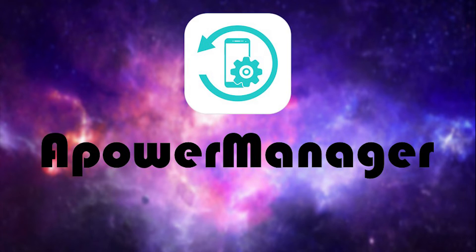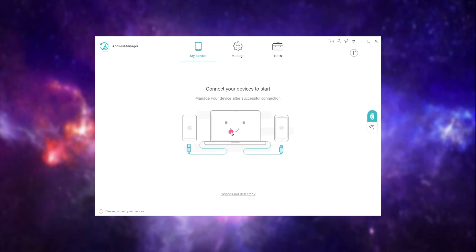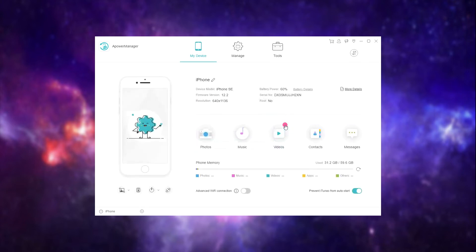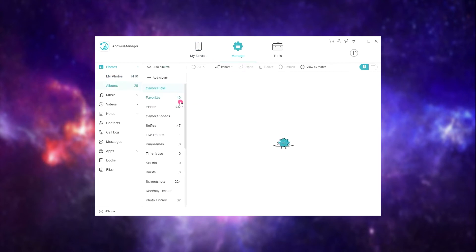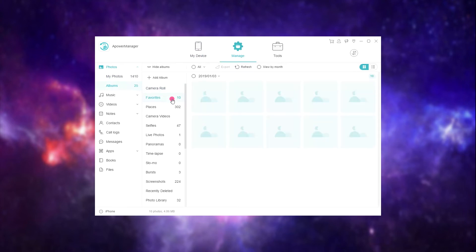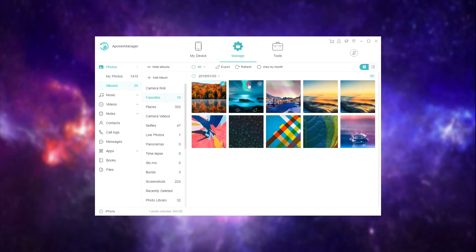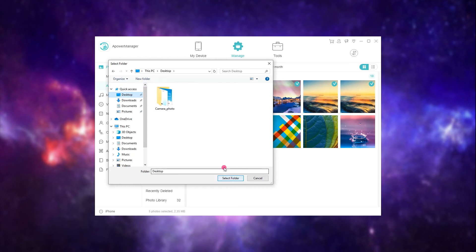Download and install a Power Manager. First, connect your iPhone using a lightning cable. Click Manage then select the files you wish to transfer. Once done, click Export.